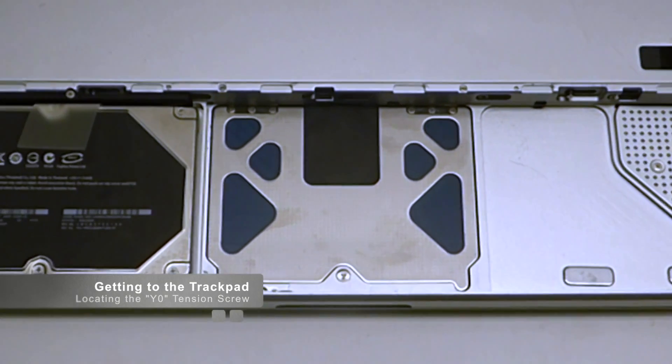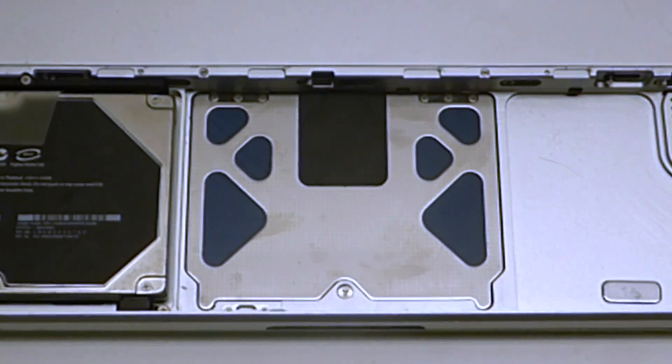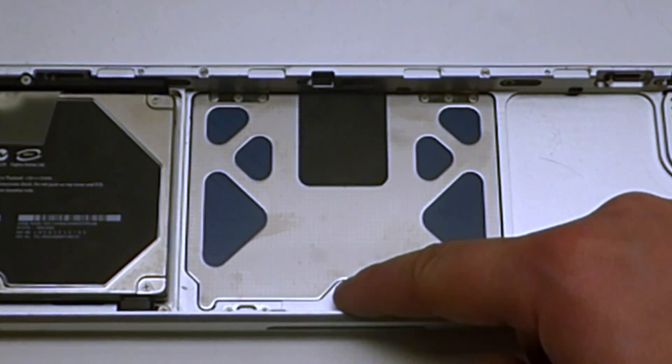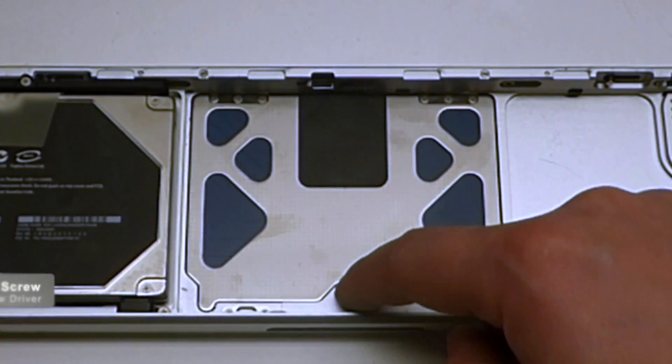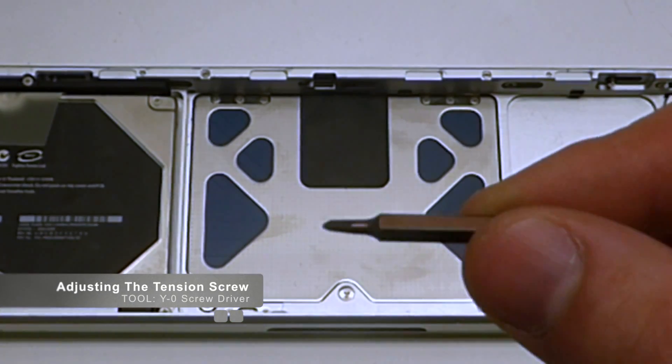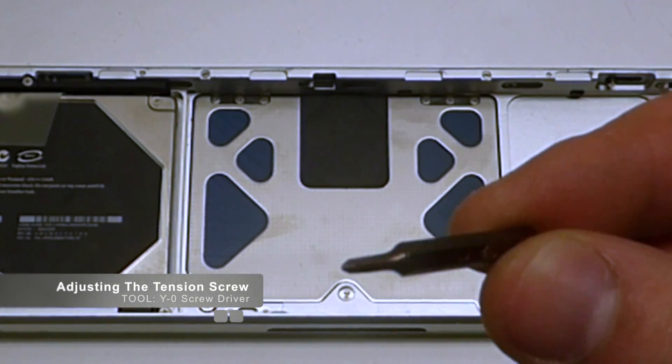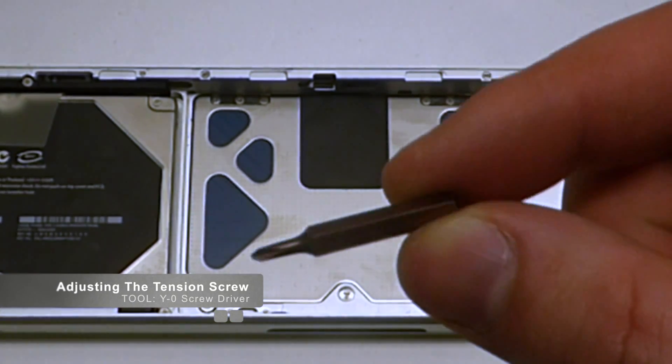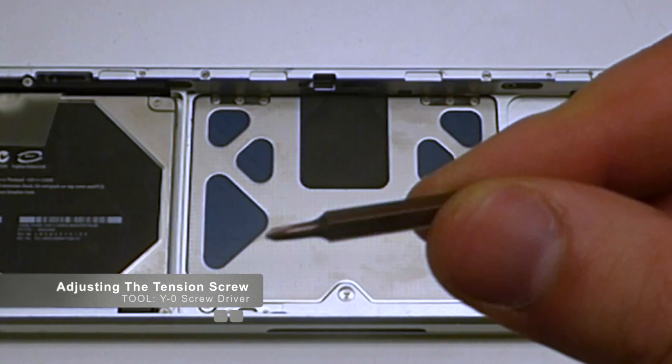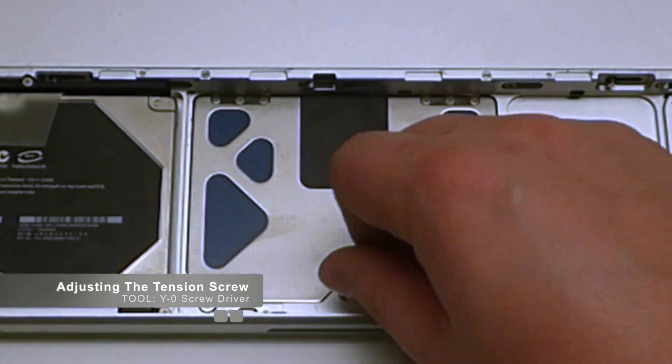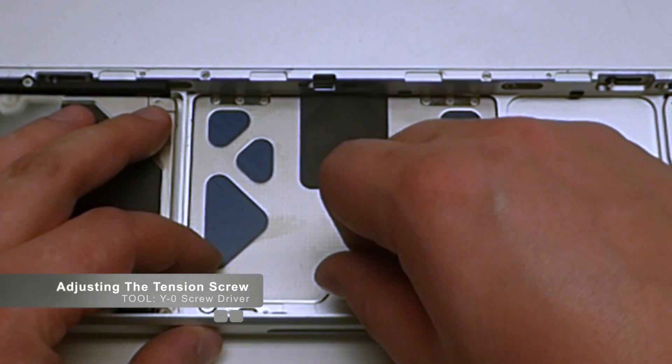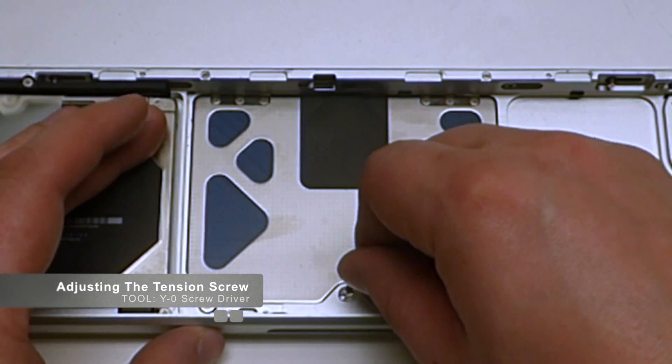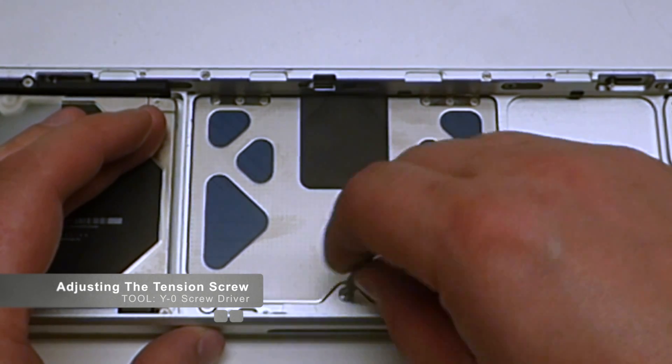Now as you can see, underneath the trackpad looks a little different. And you can see right there, that's the tensioner screw. For this, we're going to need a Y0 screwdriver. This is a tri-prong screwdriver and it's going to be able to untighten this out a little bit.